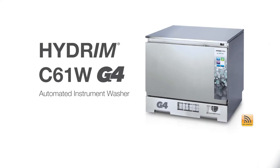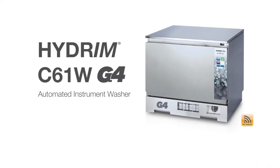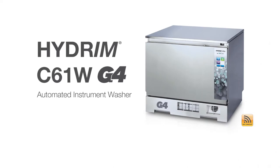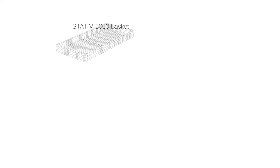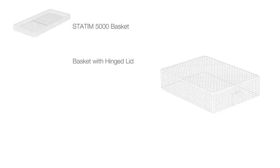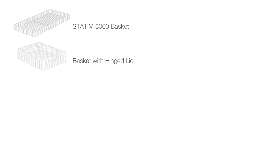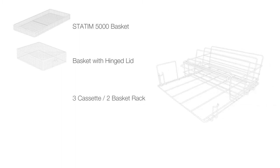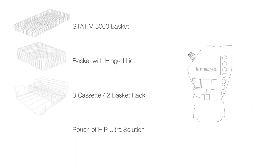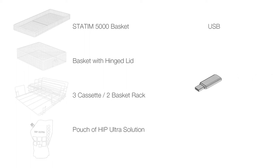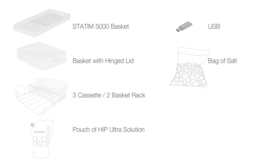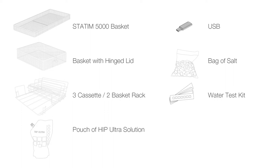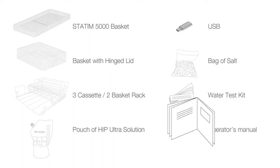Your Hydrum C61 instrument washer comes with the following items: Statum 5000 basket, basket with hinged lid, three cassette, two basket rack, pouch of HIP ultra solution, USB, bag of salt, water test kit, and operator's manual.